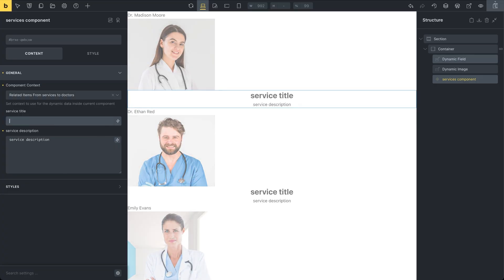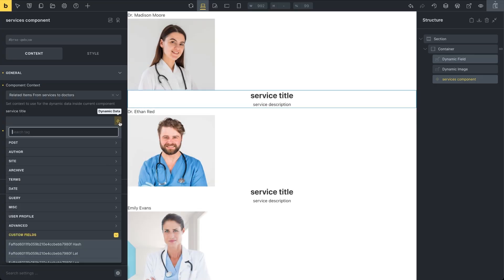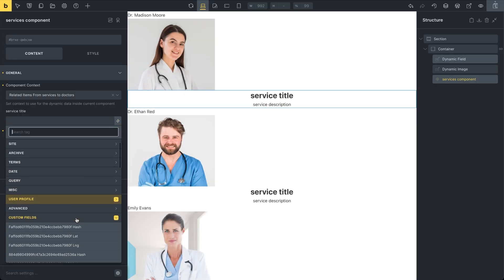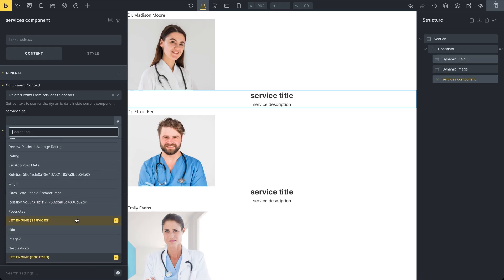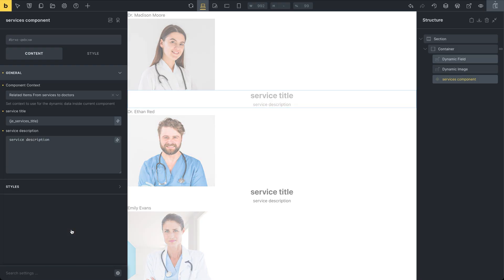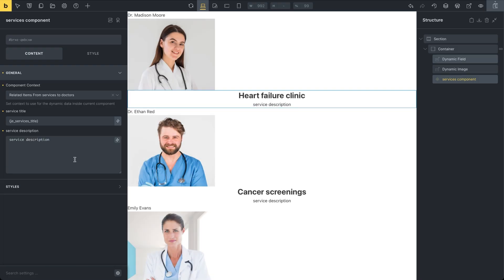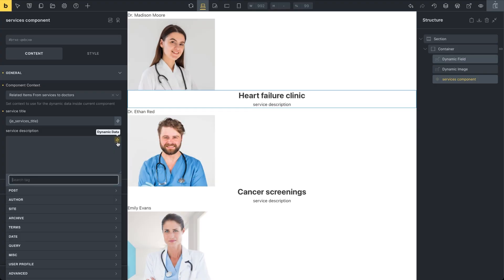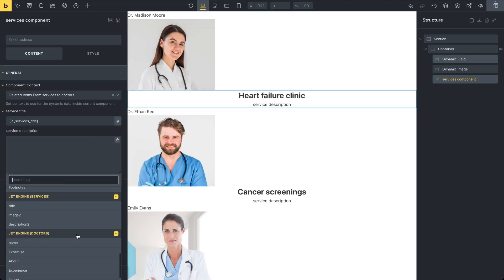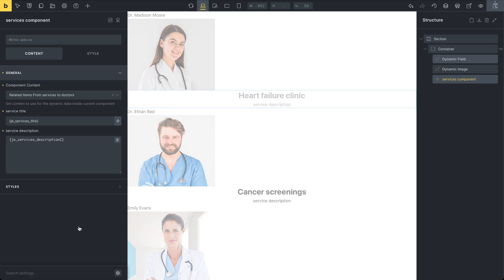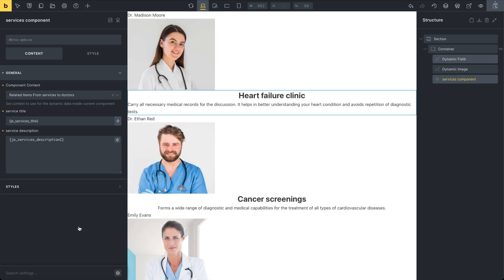Now, for the service title control, choose the service title custom field from services. And for the service description, select the corresponding description field. If everything is set up correctly, you should see the appropriate information appear in the editor right away. Now you can proceed with styling each element and the container, which acts like an individual listing.